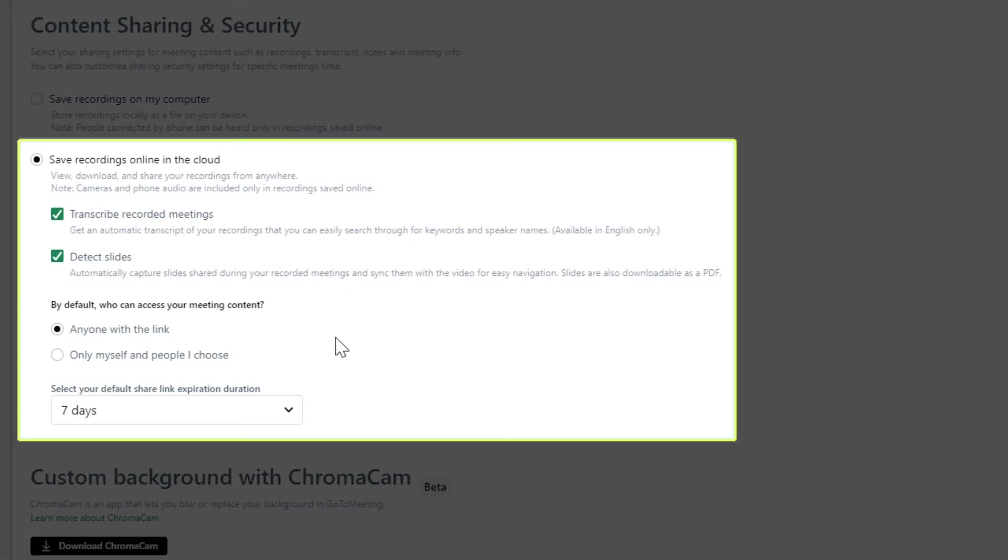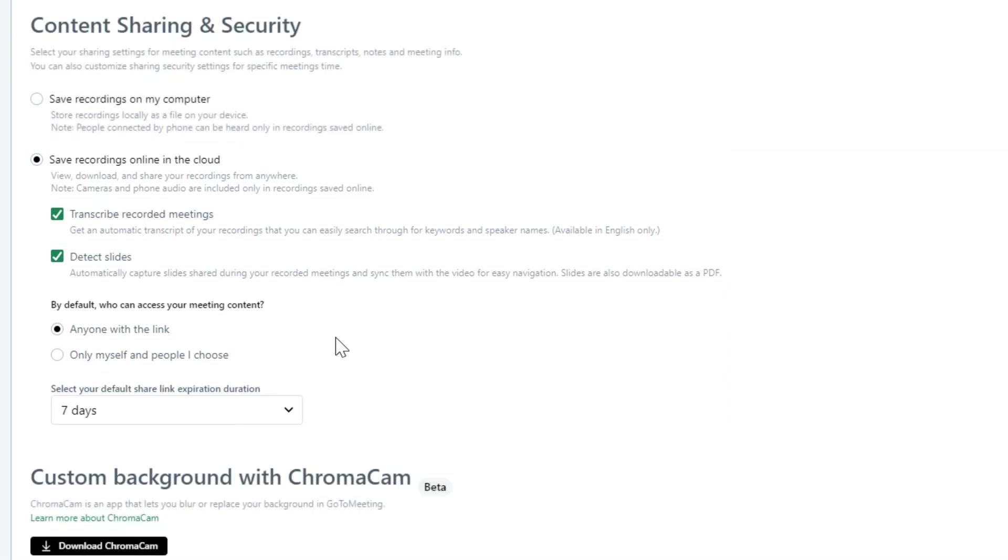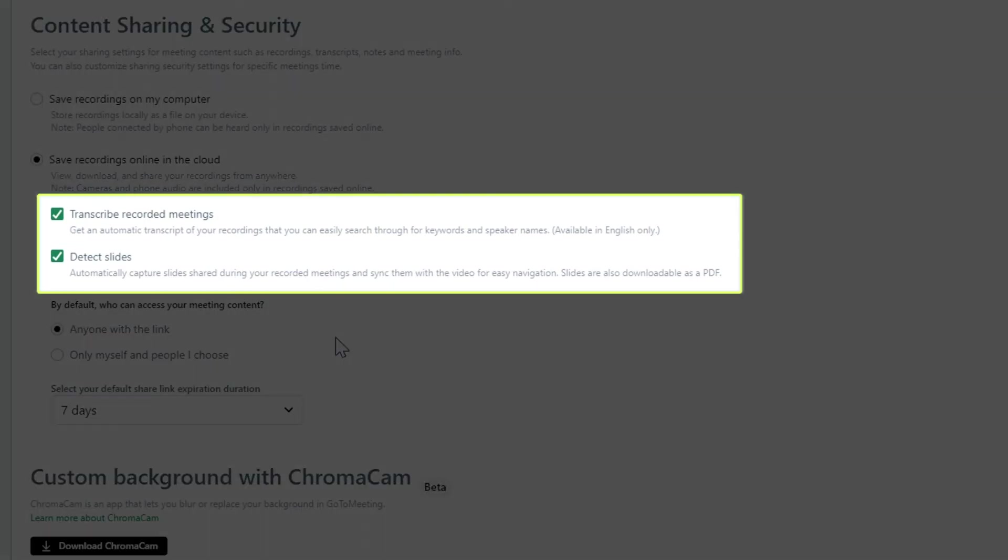Saving the recording online automatically makes it available in your account after the session. As part of this recording, you can enable the audio to be transcribed and help GoTo generate a PDF of shared slides.